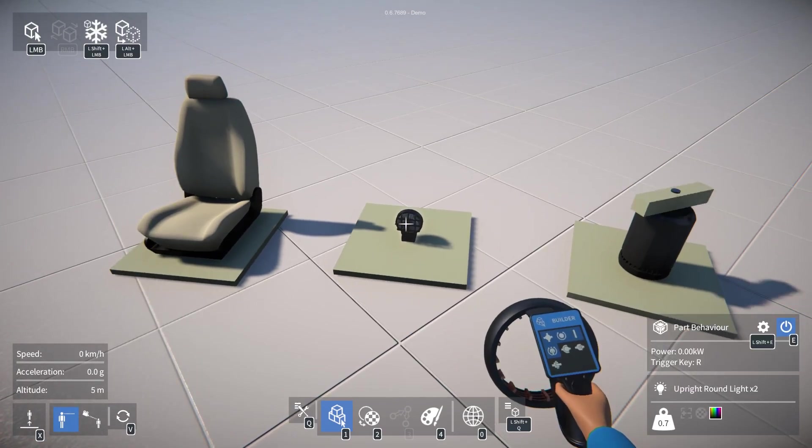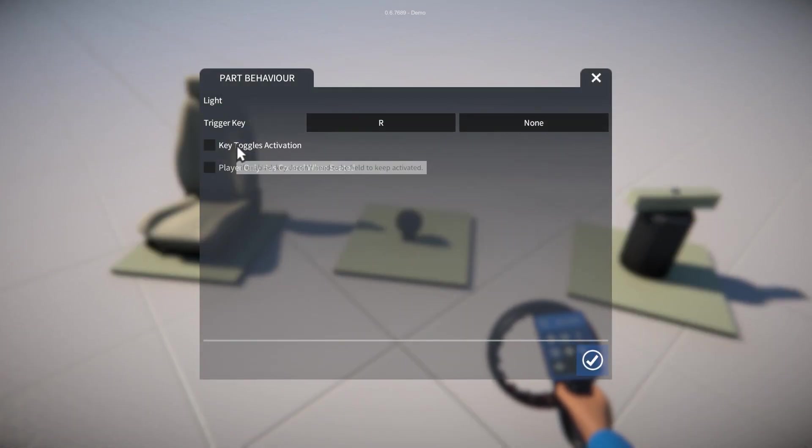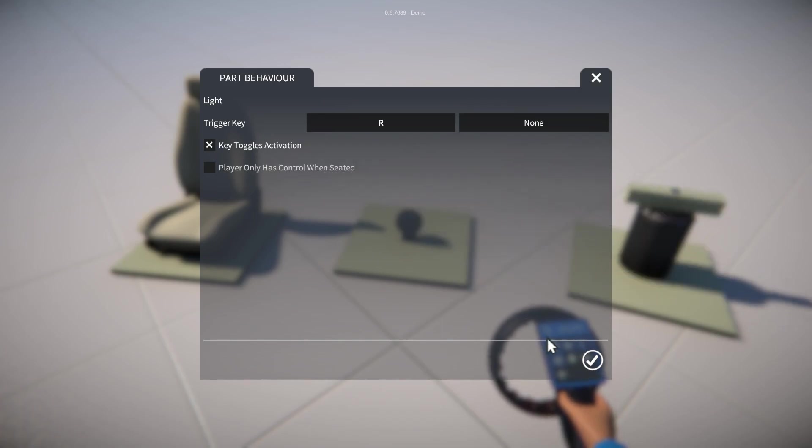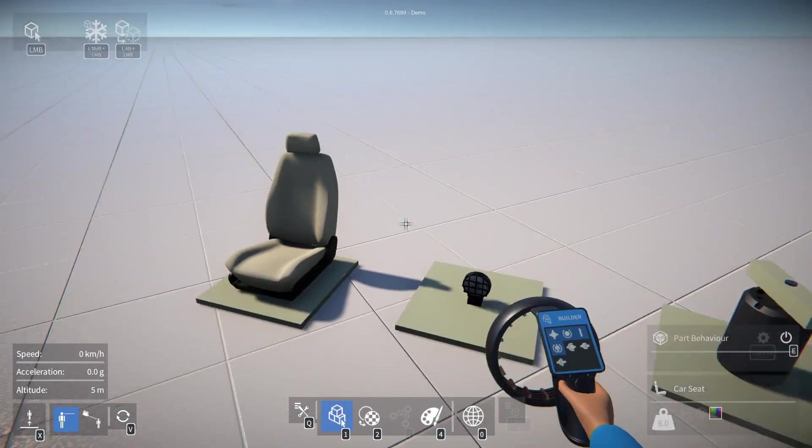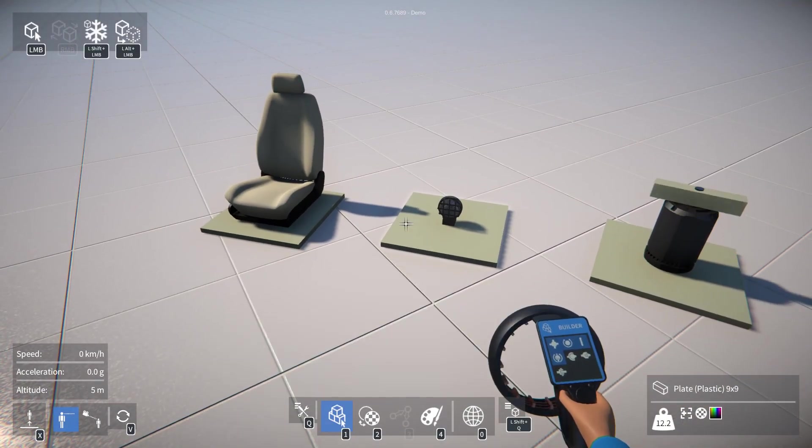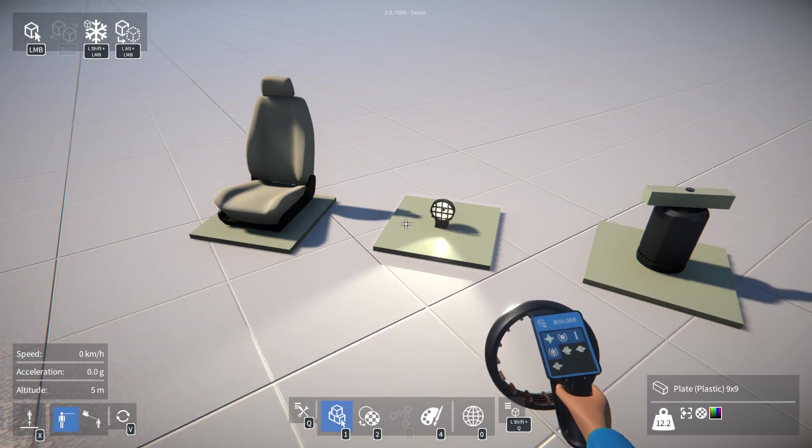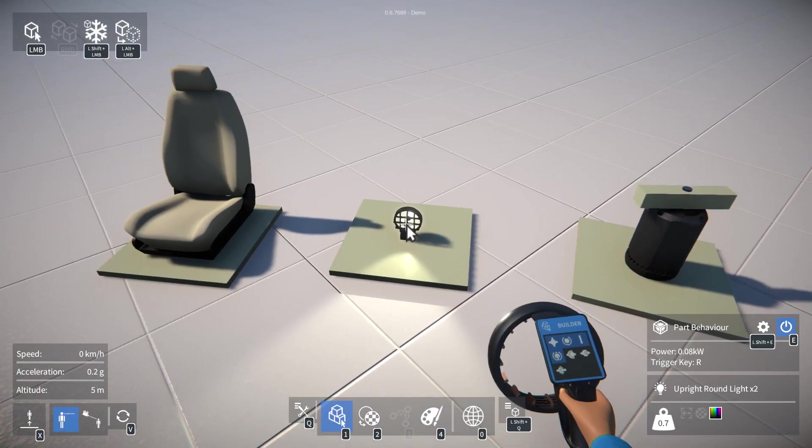We go back into the UI again, we can check this option here so that the key toggles activation rather than having to hold it down. So it now switches it on and off like that.